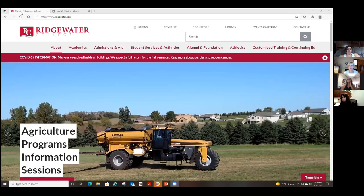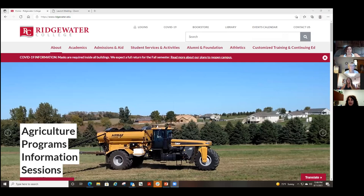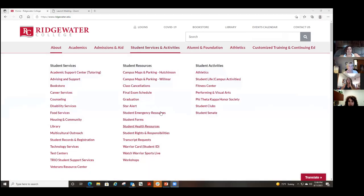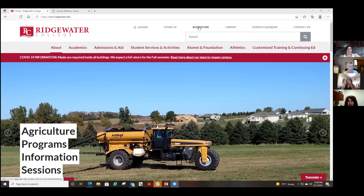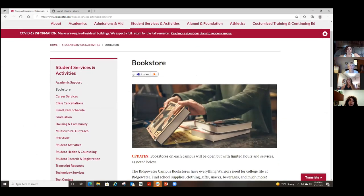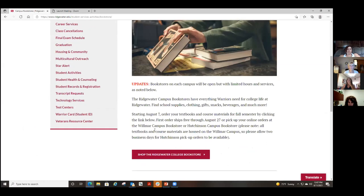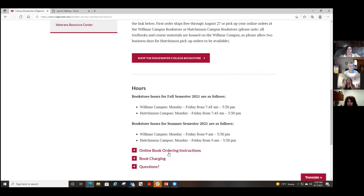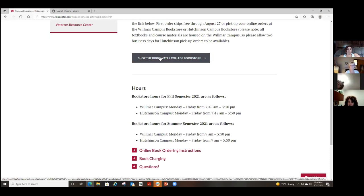Can you see the Ridgewater website now? Great. So I'm going to be clicking through some screens — if at any time we don't advance please let me know. This is the Ridgewater web page. You'll go across to the bookstore and click on that link, which will take you to the bookstore page. A lot of what I'm talking about today is listed under the online book ordering instructions link, so you can go back to that.